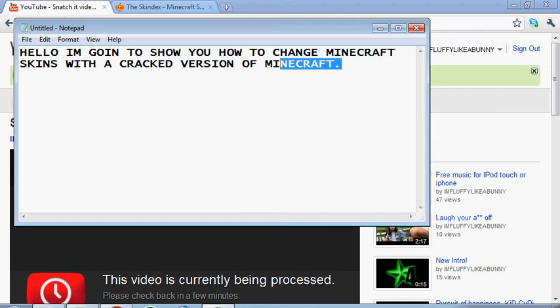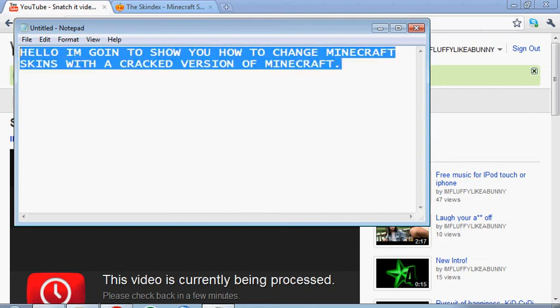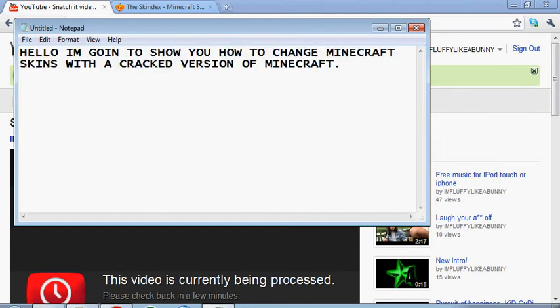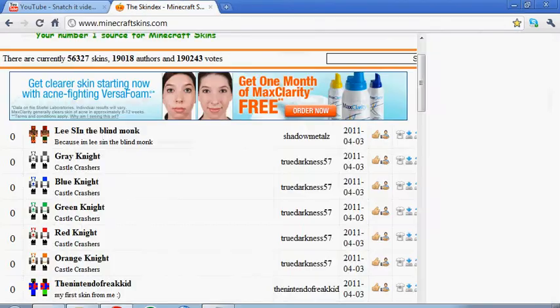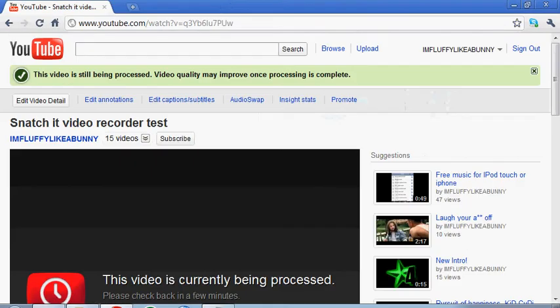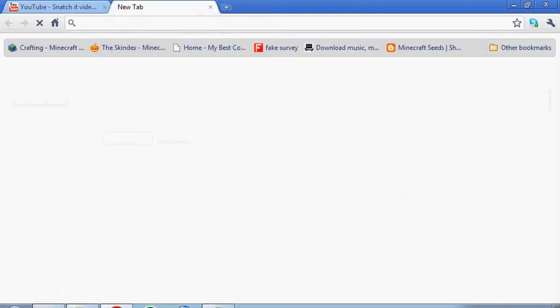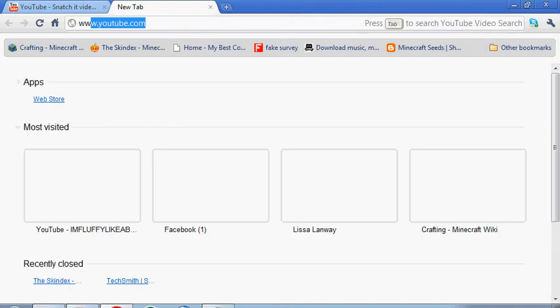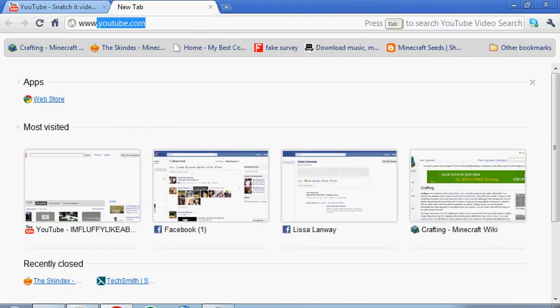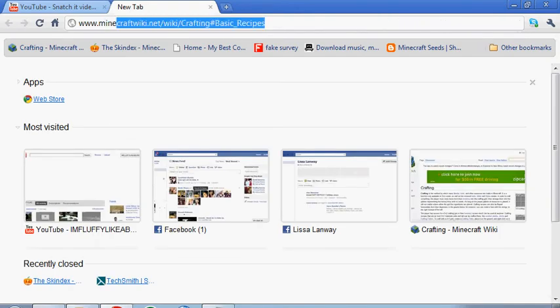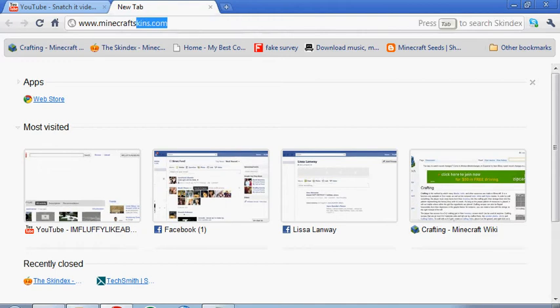What's up guys, I'm fluff like a bunny and I'm going to show you how to change Minecraft skins with the cracked version. First of all, what you're going to want to do is go to www.minecraftskins.com.